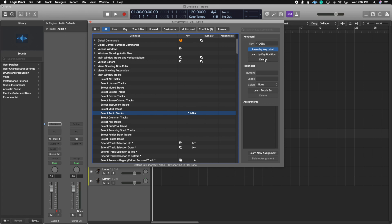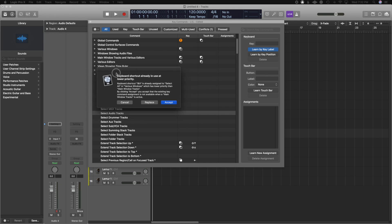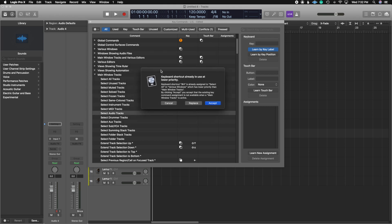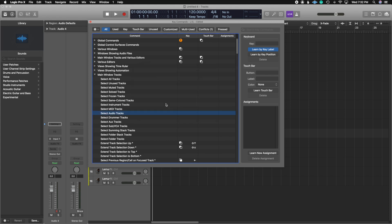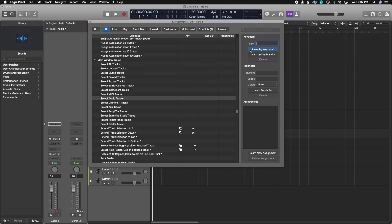What if you have a key command and it's already being used? So I'm going to delete this and just use a very common key command like command A. When I do command A, you're going to see this prompt come up saying keyboard shortcut already in use at lower priority, meaning there's something here that command A is already assigned to. In this case, it's select all. So I'm just going to hit cancel so I don't move anything. And I'm going to create my key command again, command control shift and A.